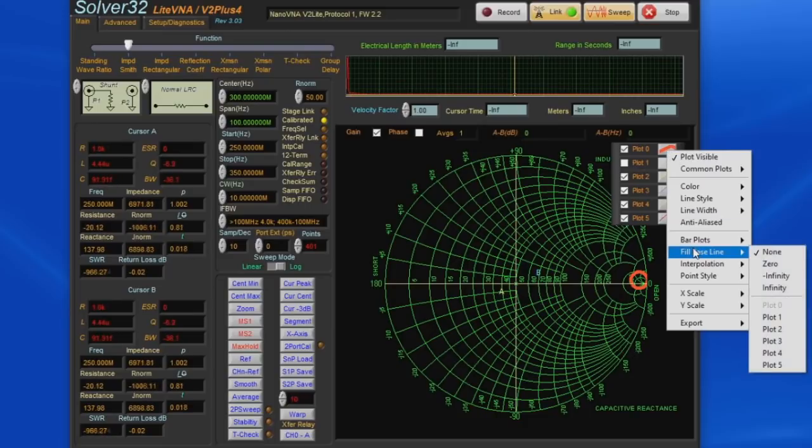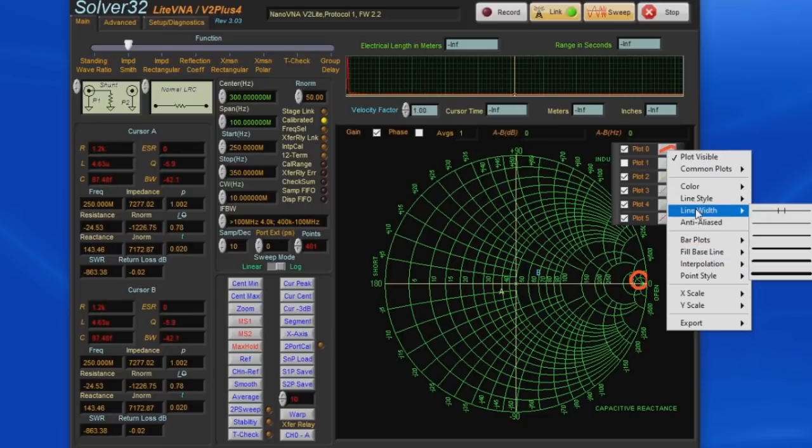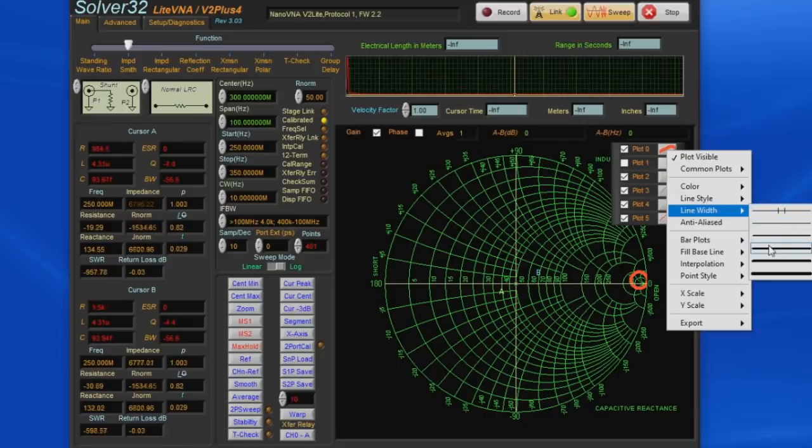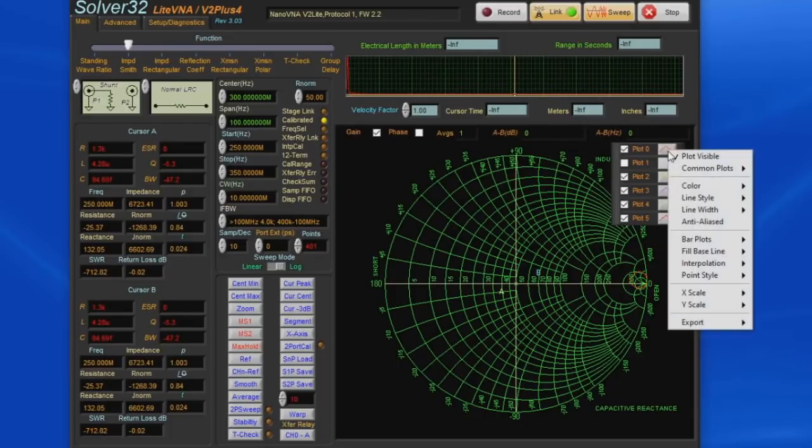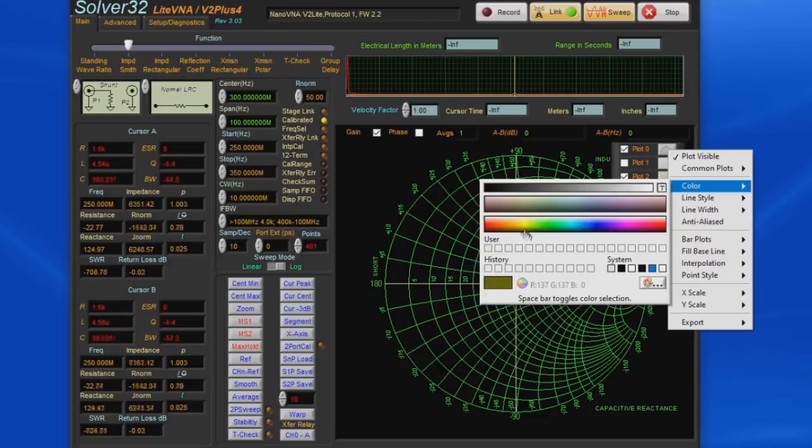There was another problem with it in that when you would build an application or make an executable from it, it would wipe out all of your source code. Really.